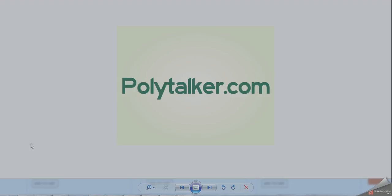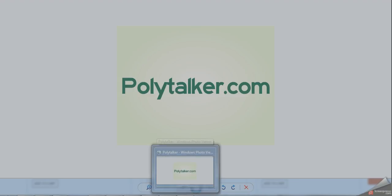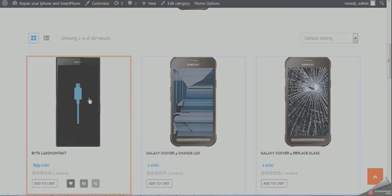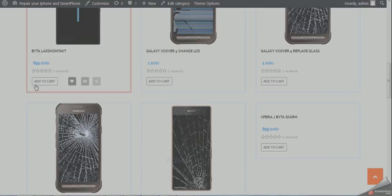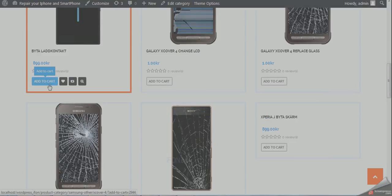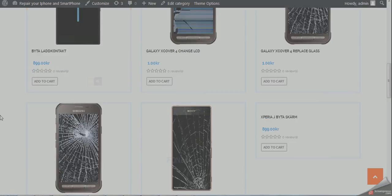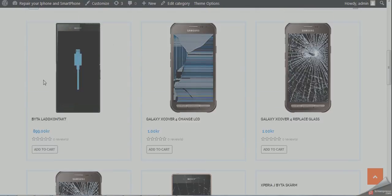Hello guys, you're watching polytalker.com. Please subscribe to this channel for tutorials and more updates. Today I'm showing how to change the text for the add to cart button in the WooCommerce plugin. First of all, you will have to